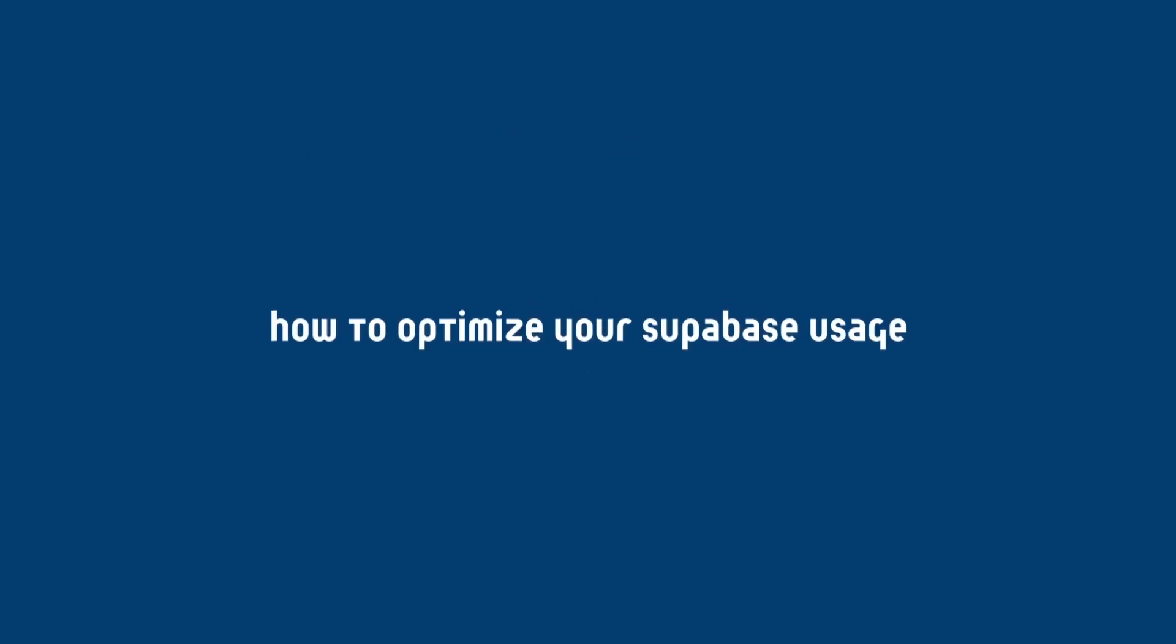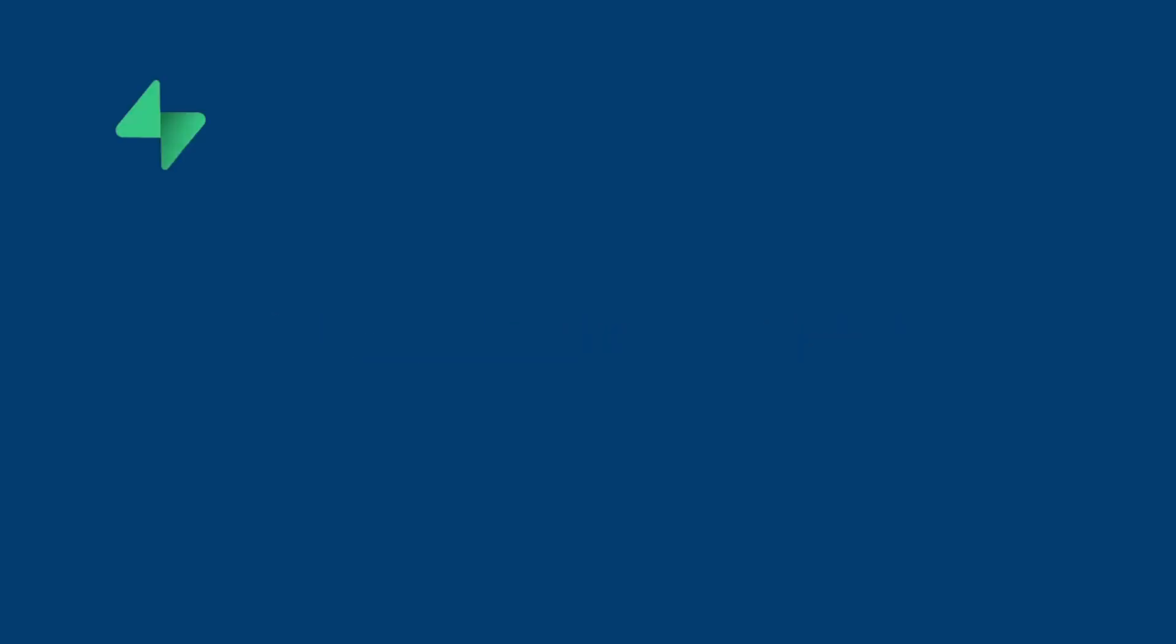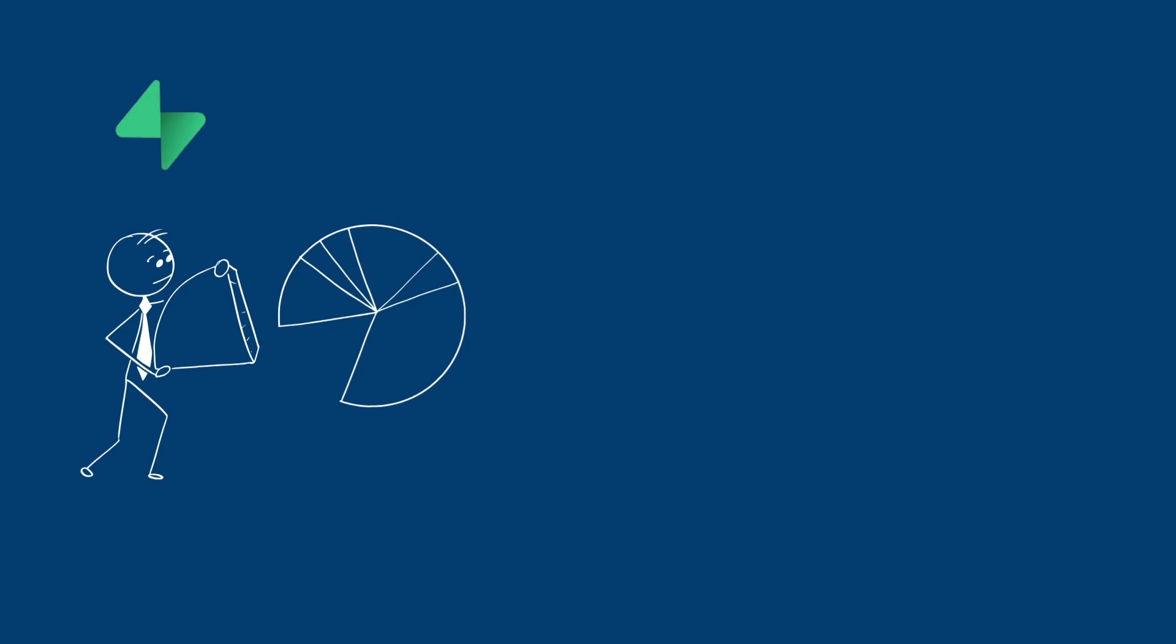Now that we have looked at the potential unexpected costs, let's look at how we can optimize Supabase usage to avoid those extra costs. Supabase provides analytics to track your database,